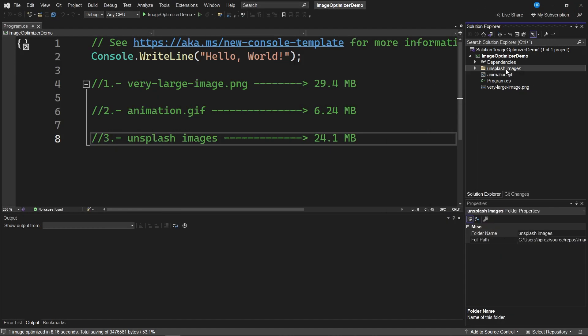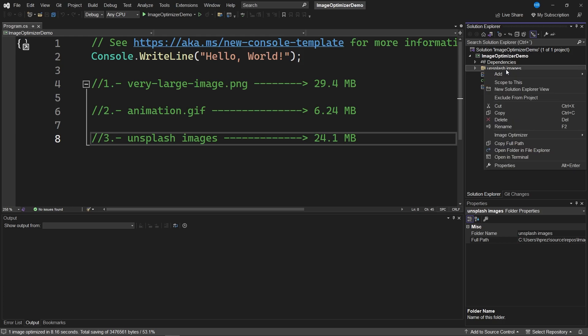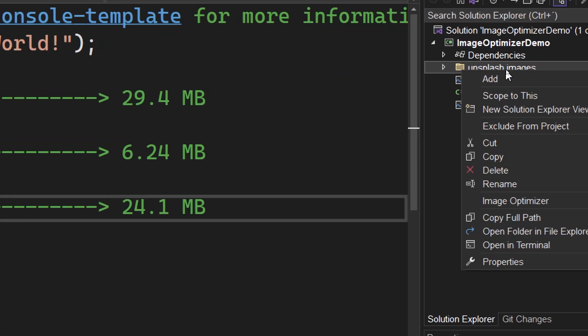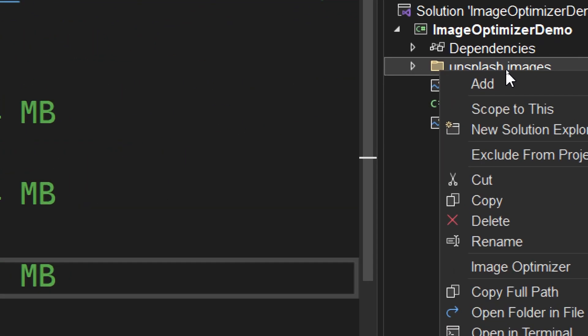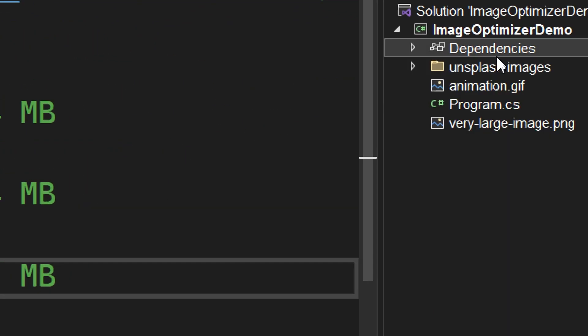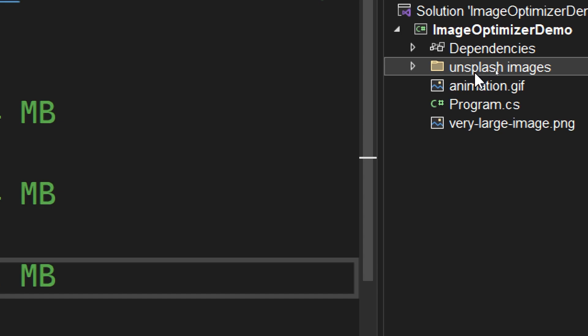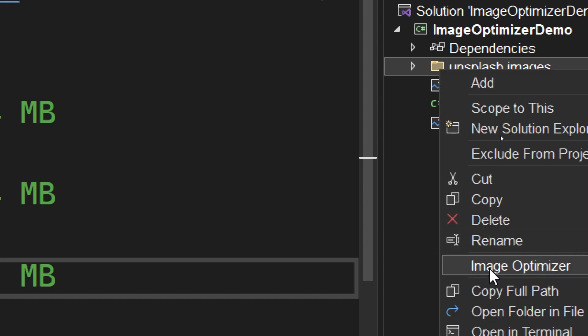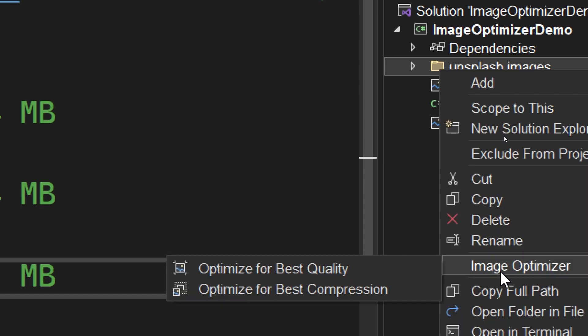Lastly, this tool or extension also allows us to optimize a folder of images. On this occasion, I have a set of images in this folder called Unsplash Images, and we are going to look at the Image Optimizer option. We can see the two options we saw earlier.